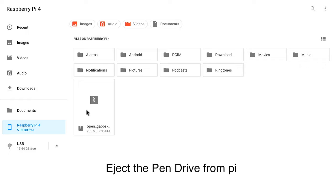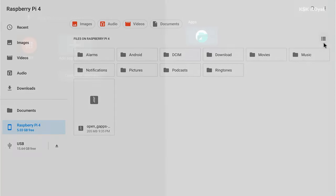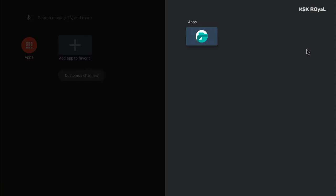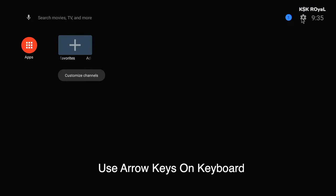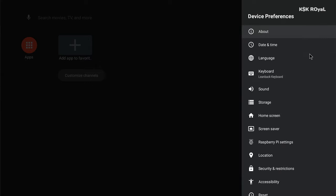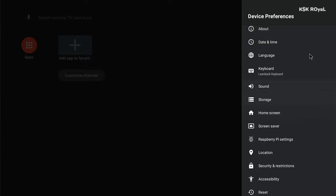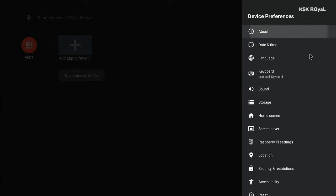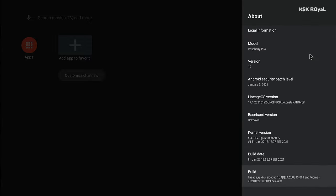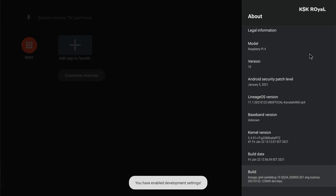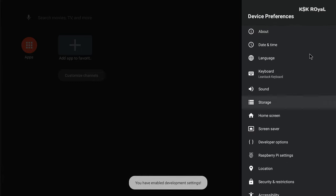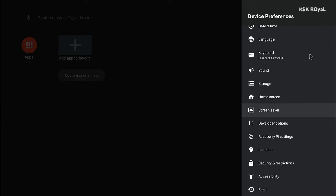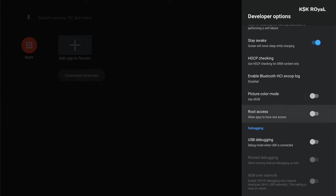Now once it's done copying, go back to the main home screen by pressing the F2 key on the keyboard. Now open the main settings, then choose device preferences. Then select the About page and tap on the build number seven times to activate the developer settings.